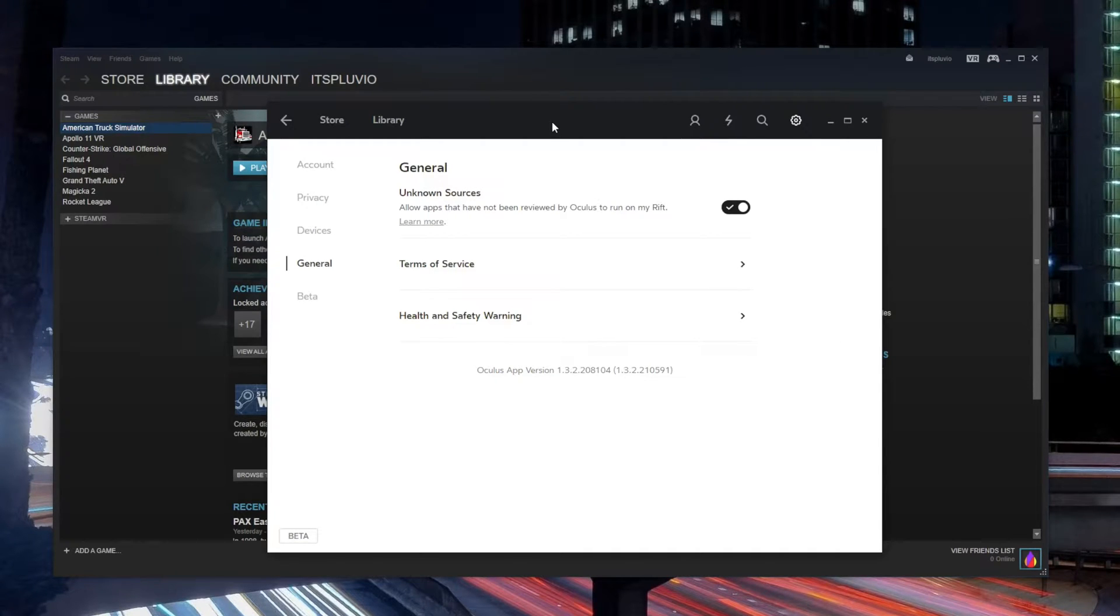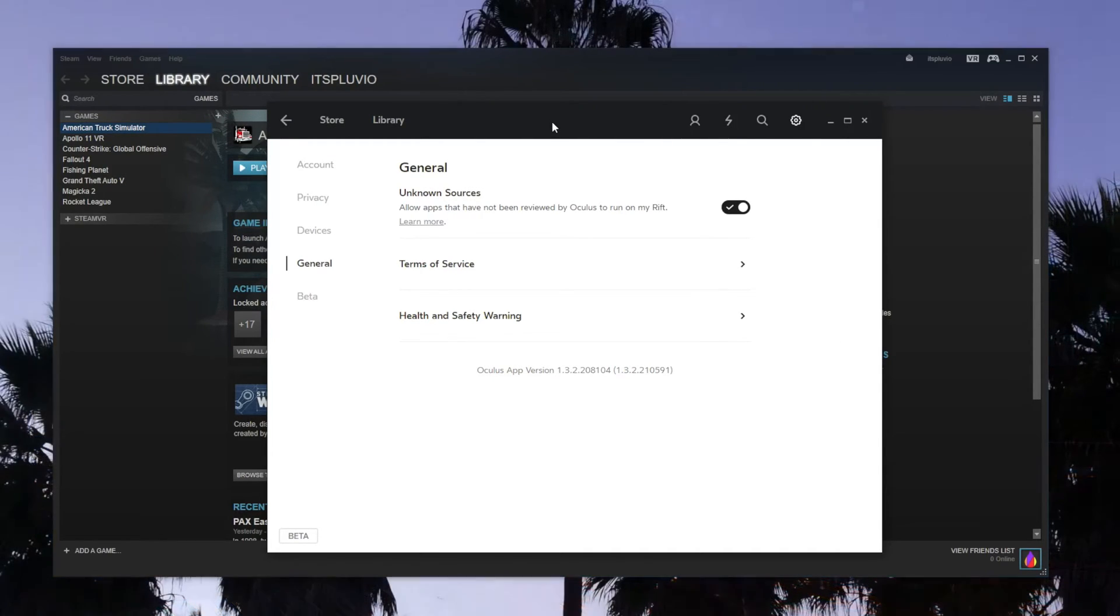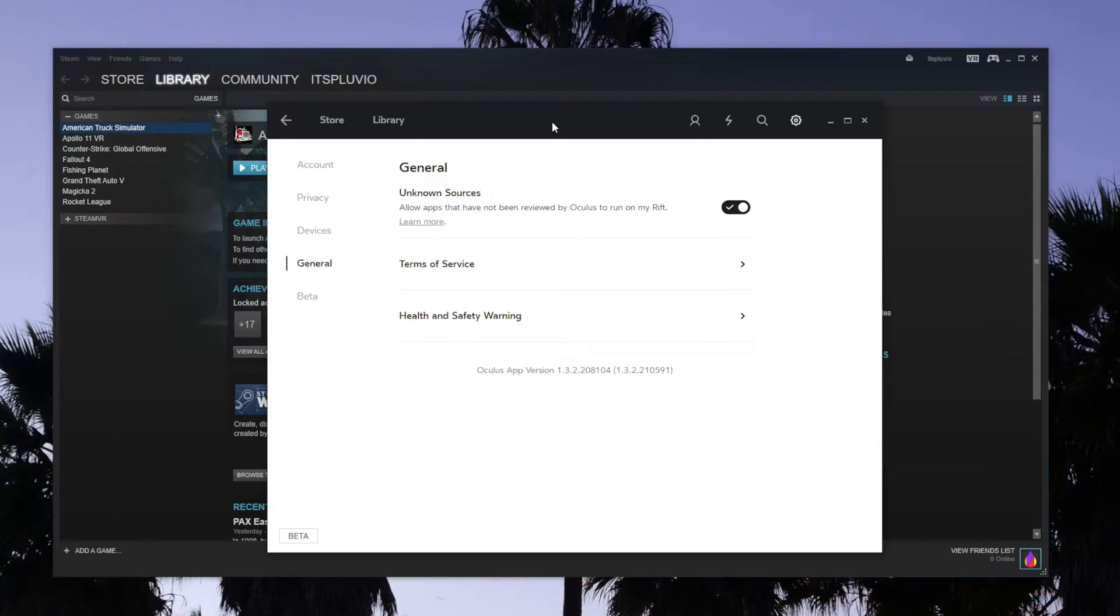Hey YouTube, it's Pluvio and I would like to show you how you can play American Truck Simulator or Euro Truck Simulator on the Oculus Rift.